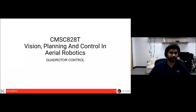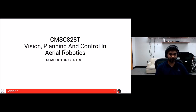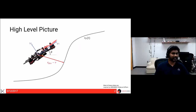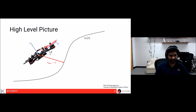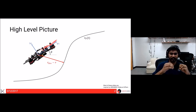Hi, welcome back to CMSC A2080: Vision, Planning and Control in Aerial Robotics. Today we'll be talking about one of the most important topics you need to control a quadrotor, which is quadrotor controls itself. Let's start with the higher-level picture. We have a quadrotor and we want to follow a trajectory r(t), a time-parametrized quantity representing different poses to achieve over time.